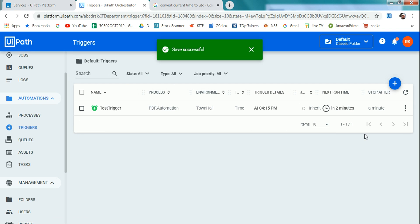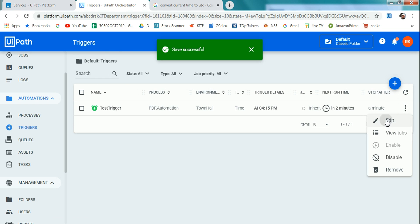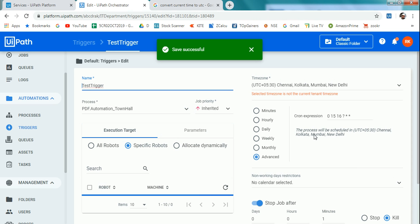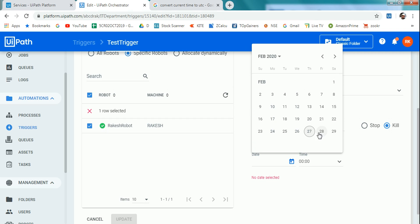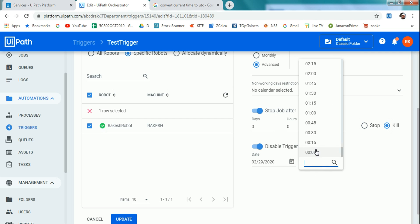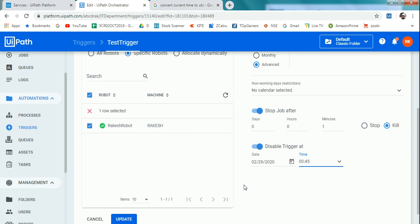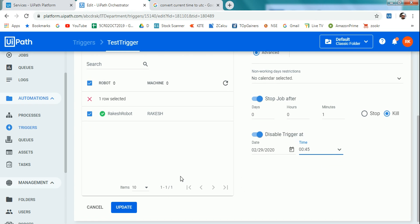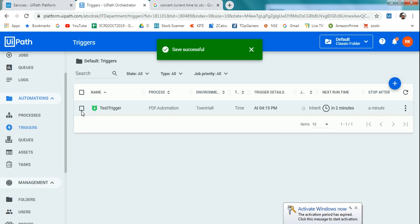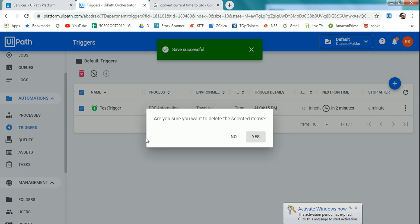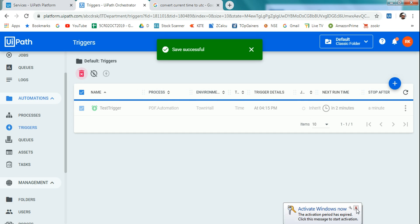After one minute it's going to kill the job — doesn't matter whether it's running or not. For 'Disable Trigger,' you can schedule a date and time to disable it — for example, from tomorrow onwards. All this can be done here. Or if you no longer need the trigger at all, just select it and you have the option to remove it. That's all about triggers — quite simple and easy to understand.